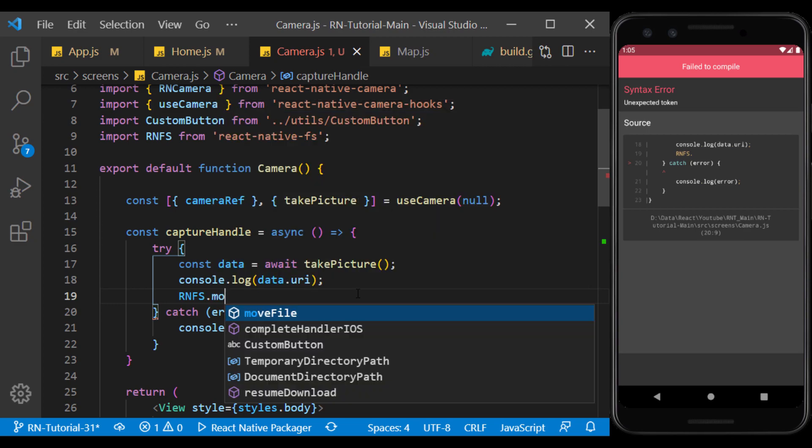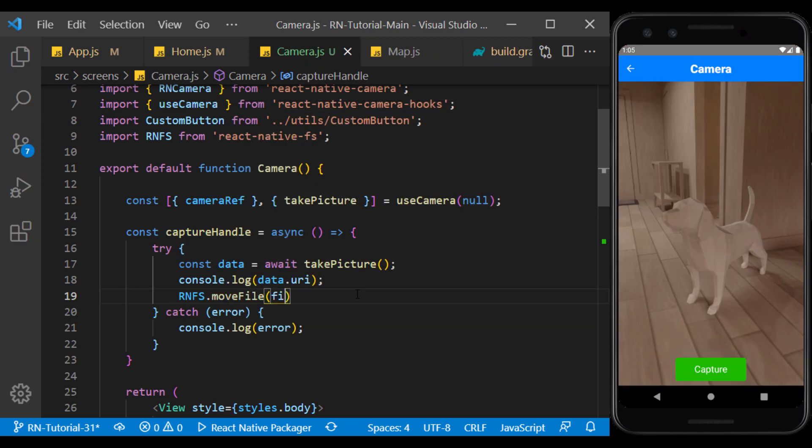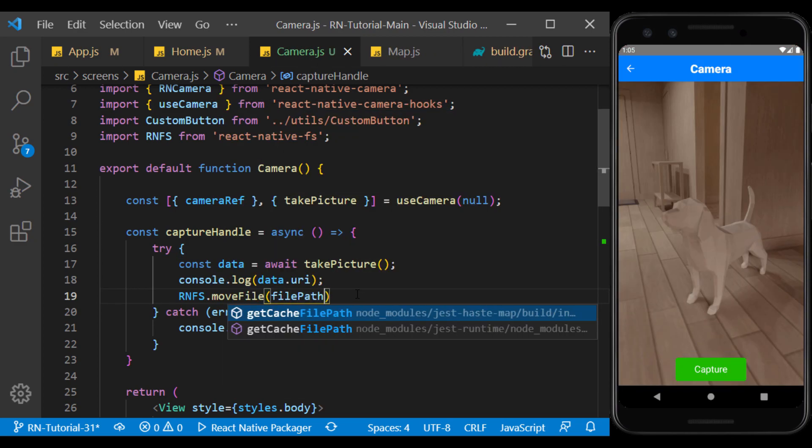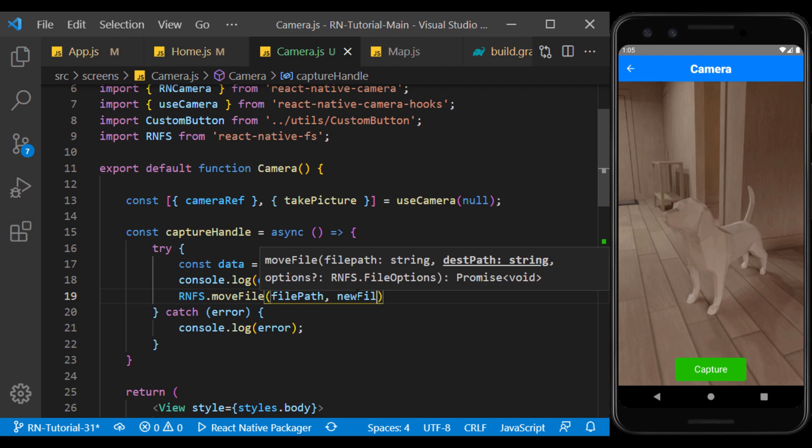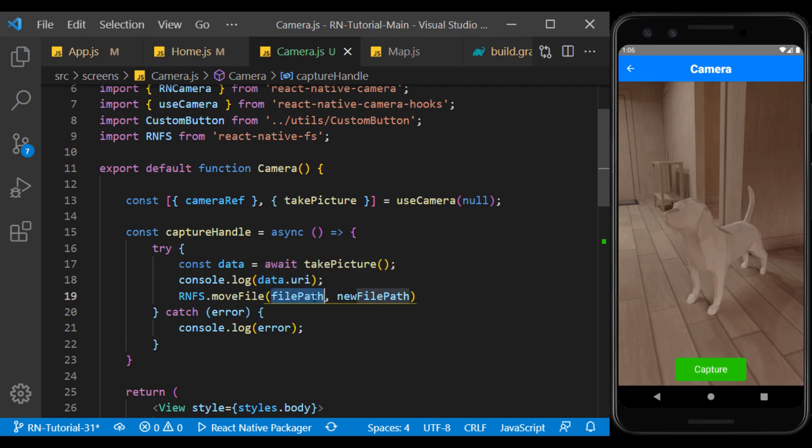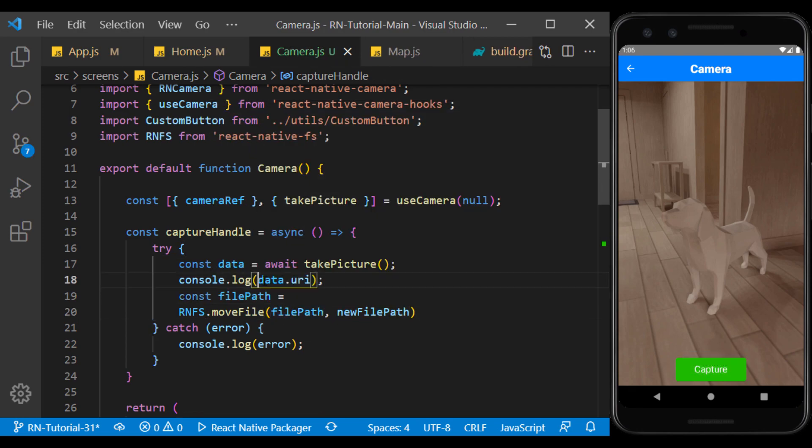To do this, use the move file method. And first we enter the source address and then the destination address. The source address here is the address where the captured image is stored.